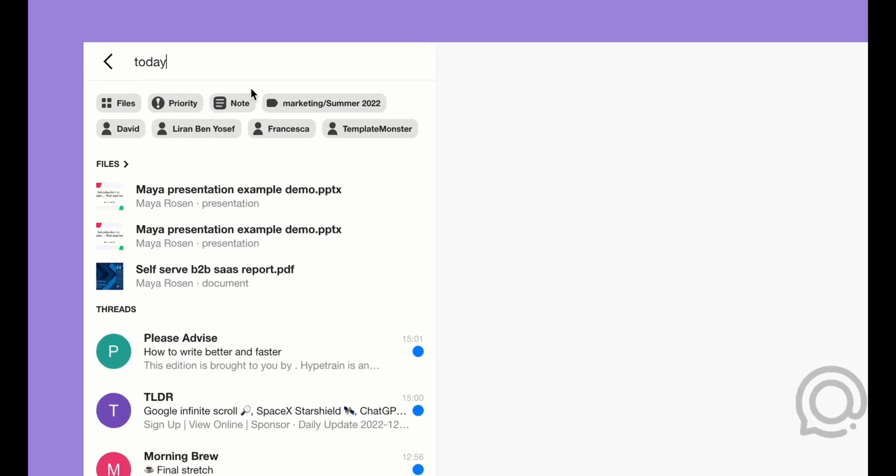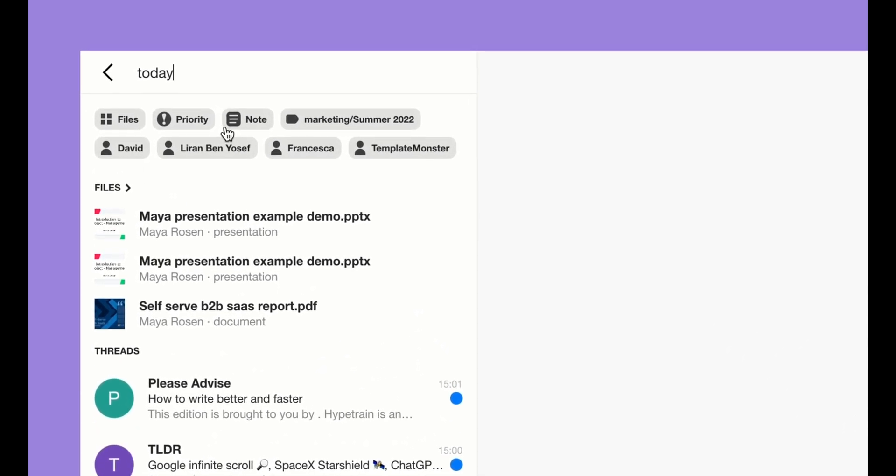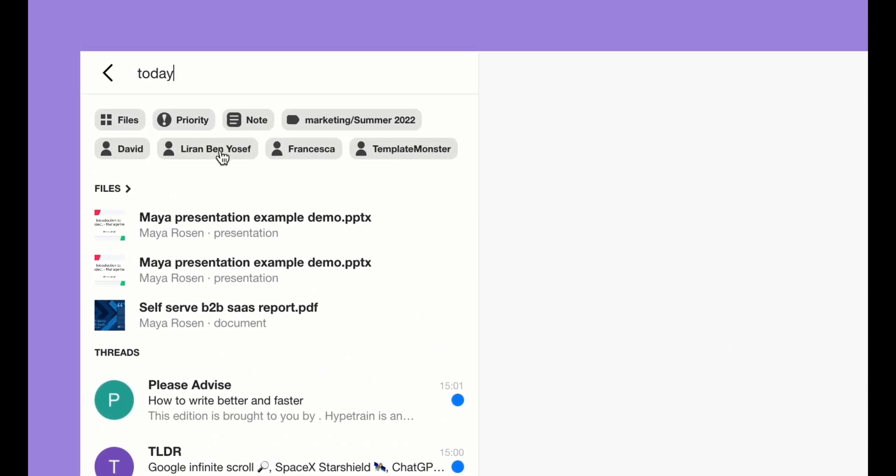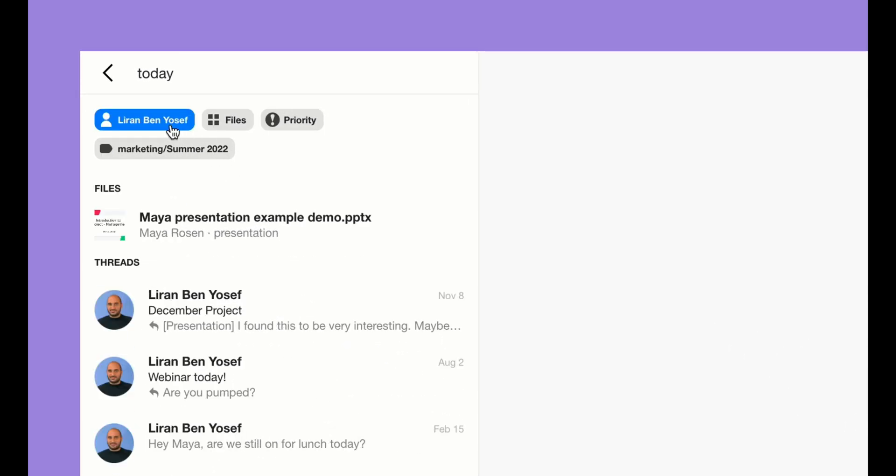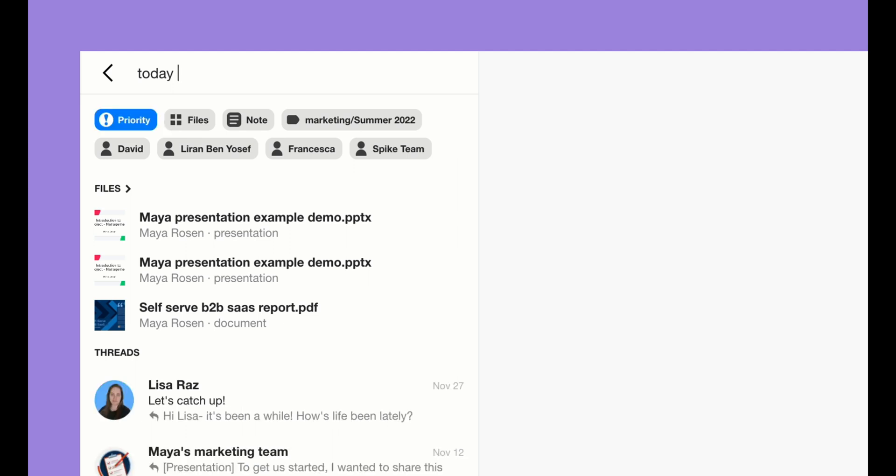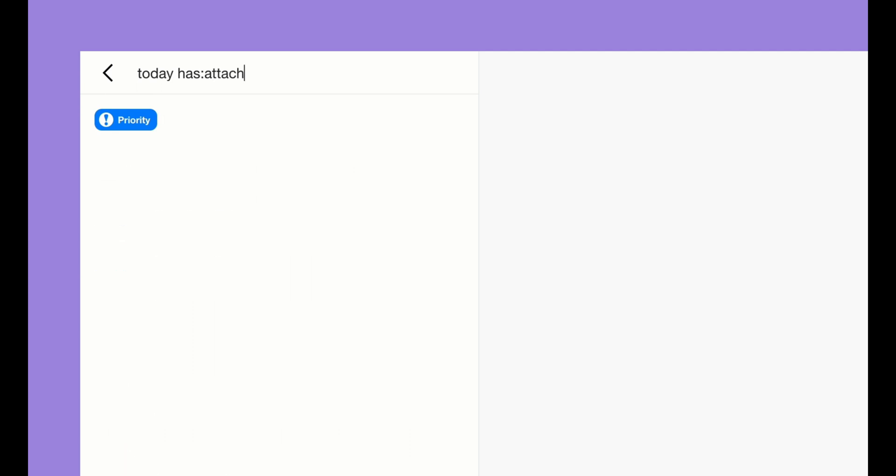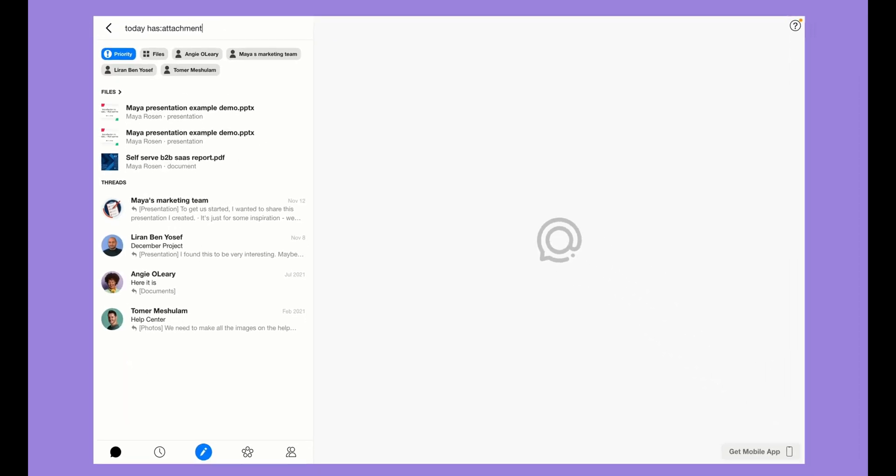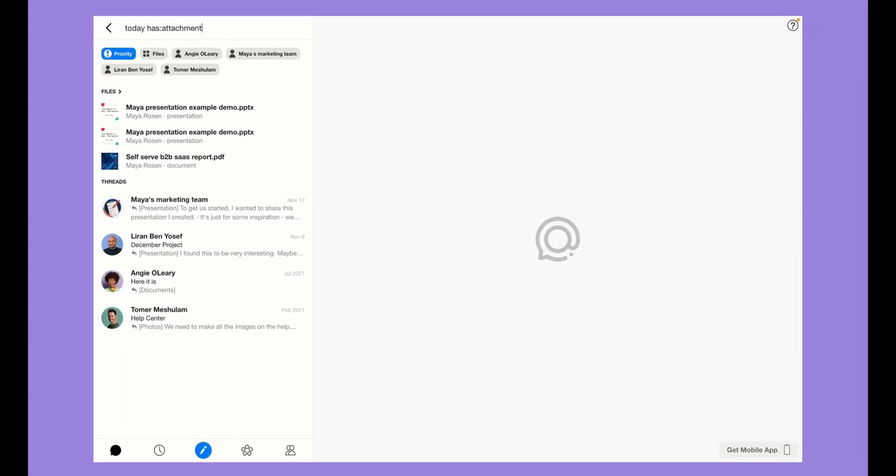You can click on the populated filters such as contact or priority, and you also can type in shortcuts such as has attachment. Then all of the relevant threads will show up.